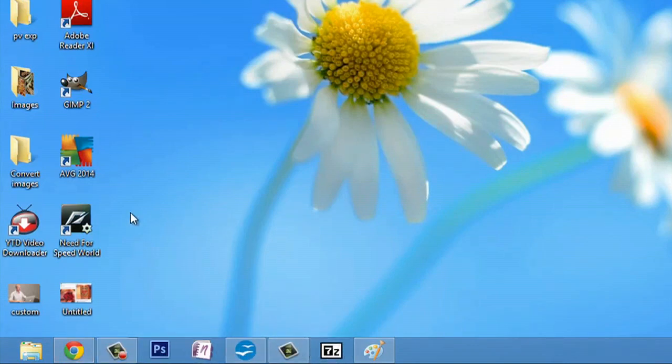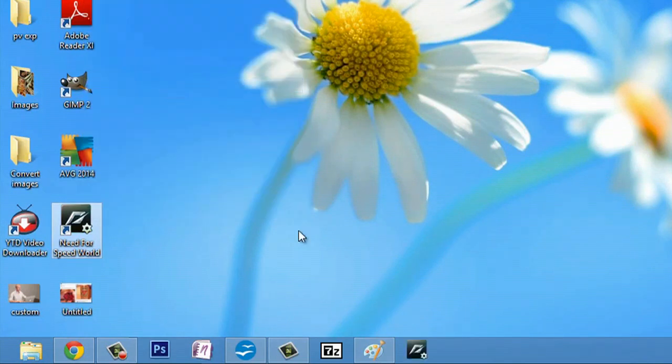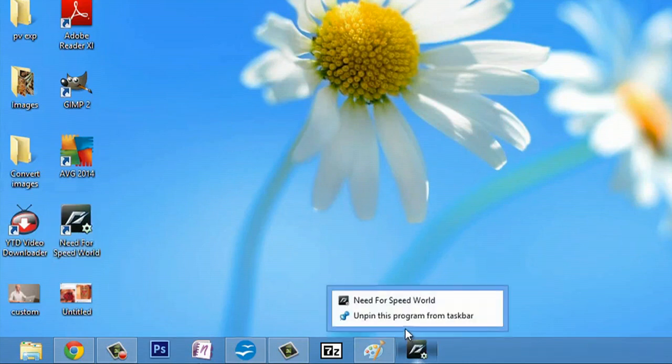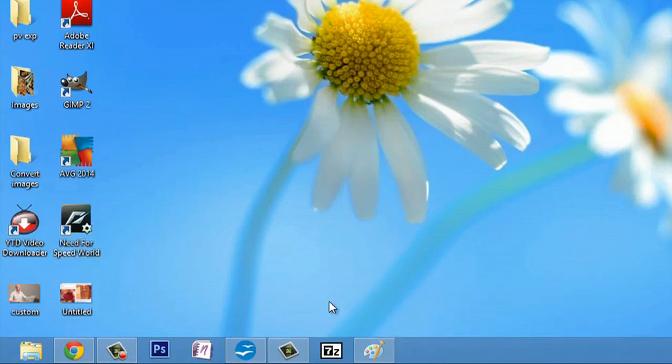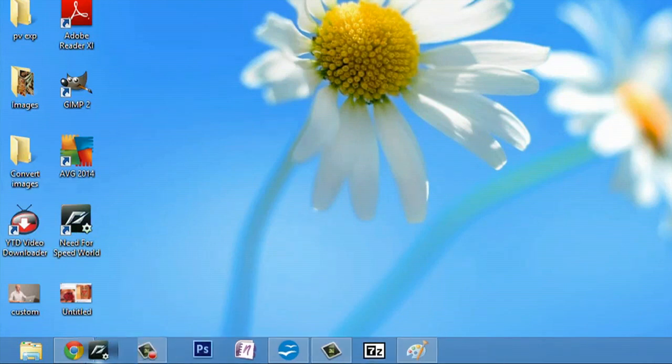And if you were to pin something, what you would do is either right click, say pin to taskbar, and I can also right click and unpin from taskbar, but I could also click and drag and drop to pin to the taskbar, and move that around as well.